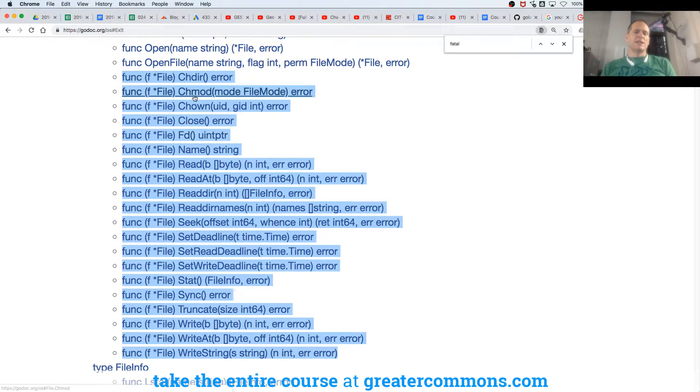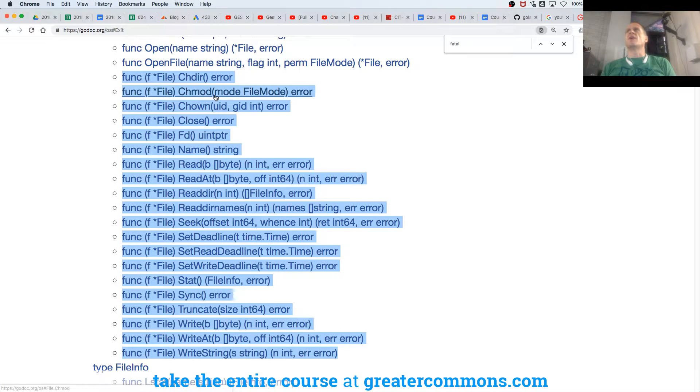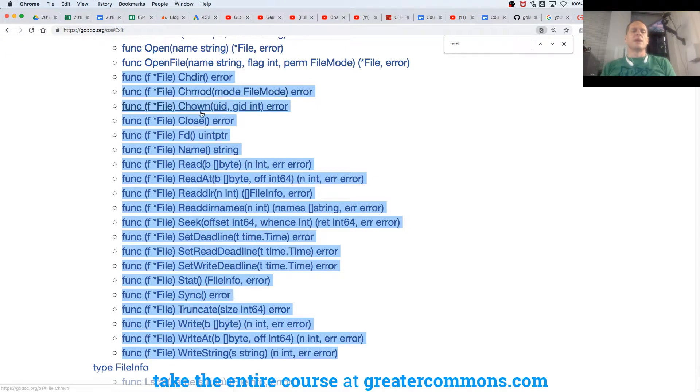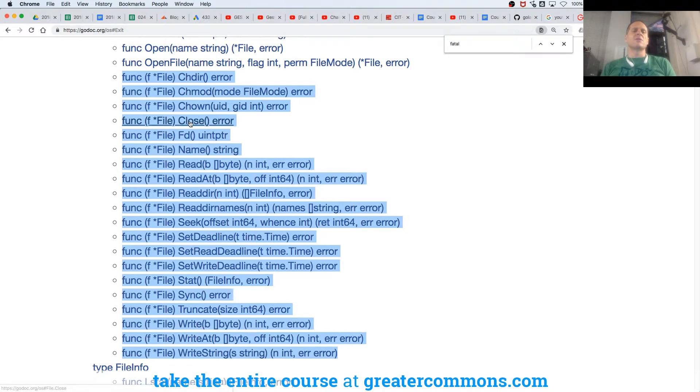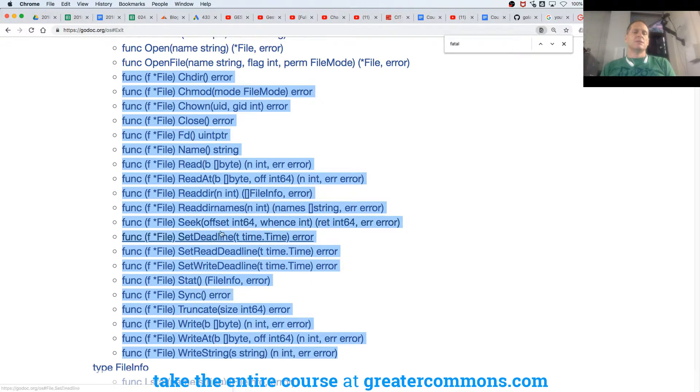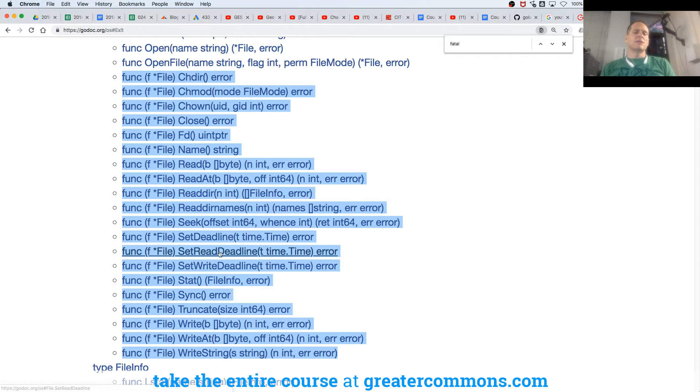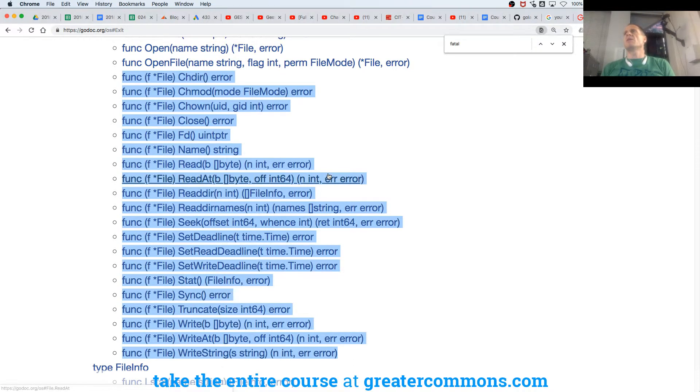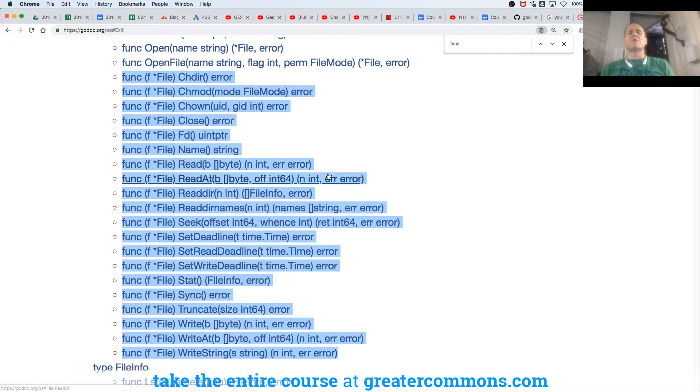CH mod, I could change the permissions on this file with this function. That's cool. And that's a terminal command, right? But it's also here. I could change the owner. I could close the file. Name, maybe I could name it. I could read it, read at. I could seek. I could write to it. And then there's some other stuff I might want to read about. But you could read a file. You could write to file. You could close a file. That's all cool.